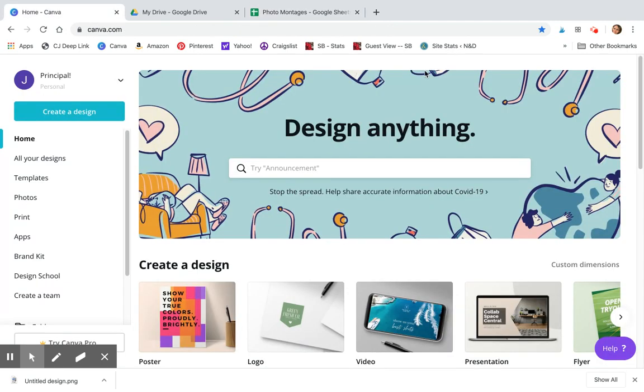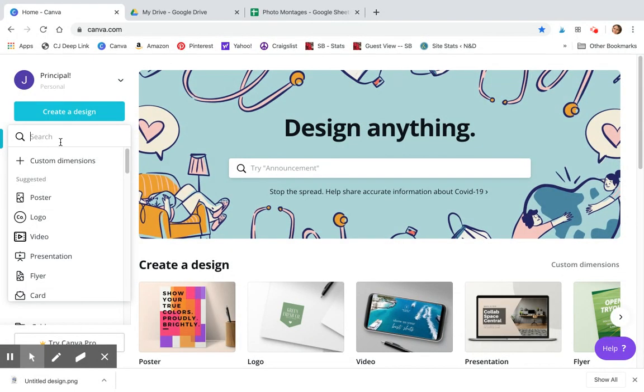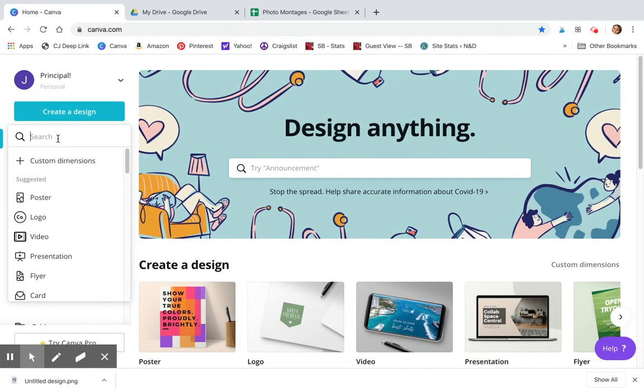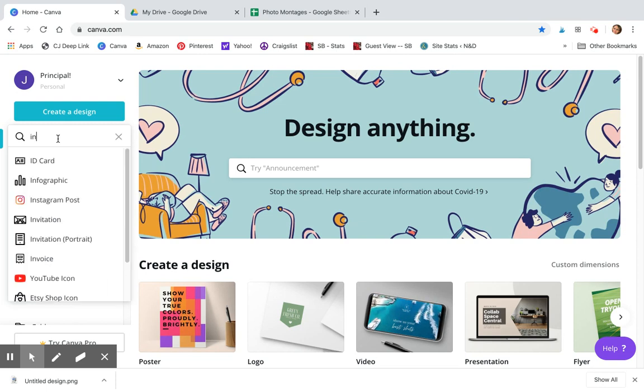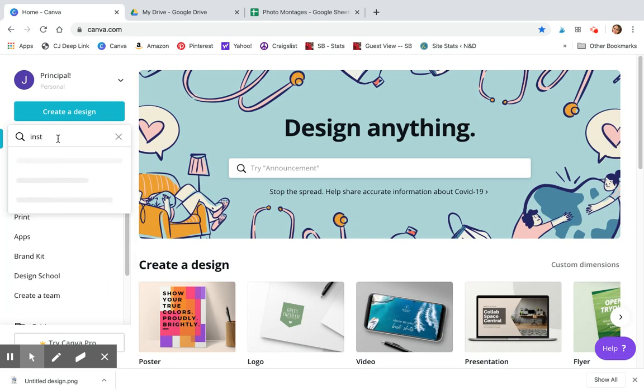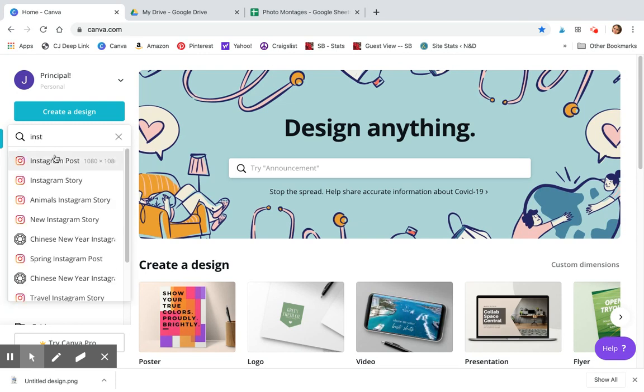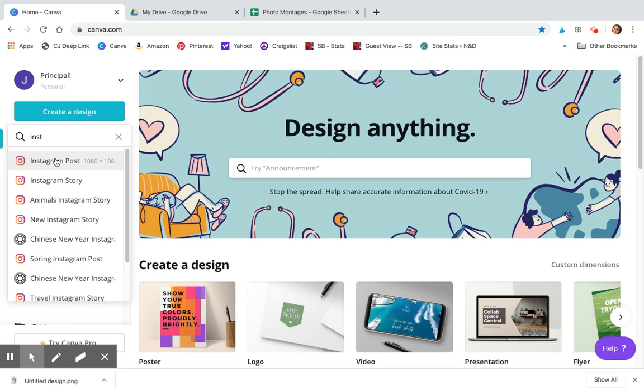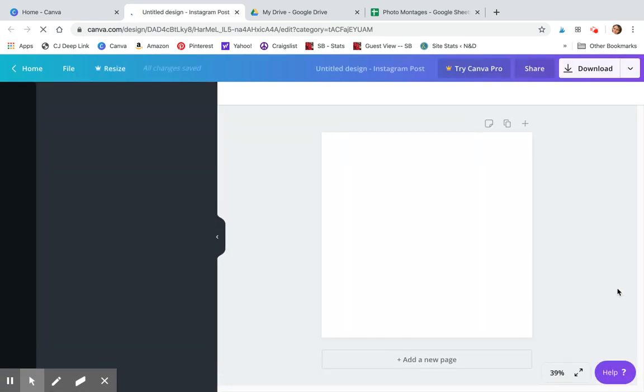Going back to Canva, super easy to do. Click on create a design. Canva is awesome in that it already has pre-populated a bunch of templates that you may use in your work. You can just type in Instagram. I like the Instagram post because it's a pretty universal size. Click on Instagram post and it gives you the ready-made sizes that you're going to need.